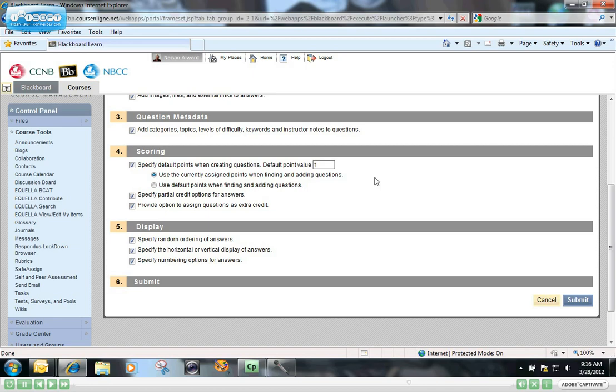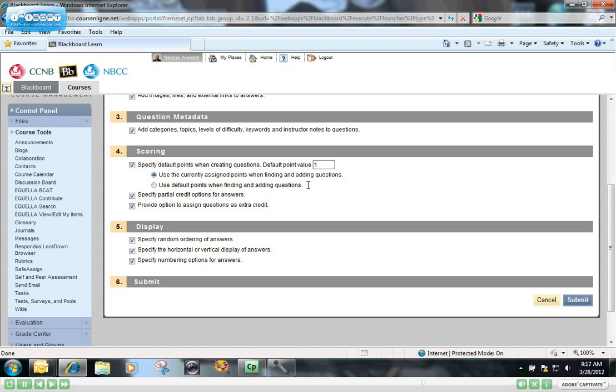You can do it right now. If you don't do that, you still have the option after your test is created of going back in and editing the question point values for any questions that you create later on. So you don't have to do it now, but it just saves you a lot of time after your test is created if you set that question default value at this point.